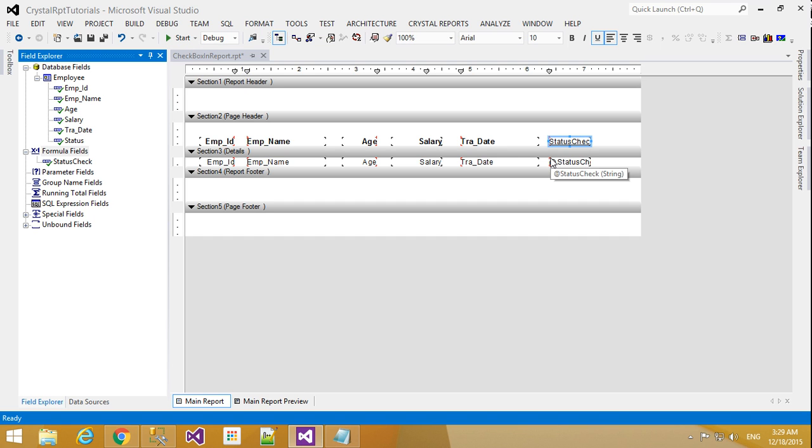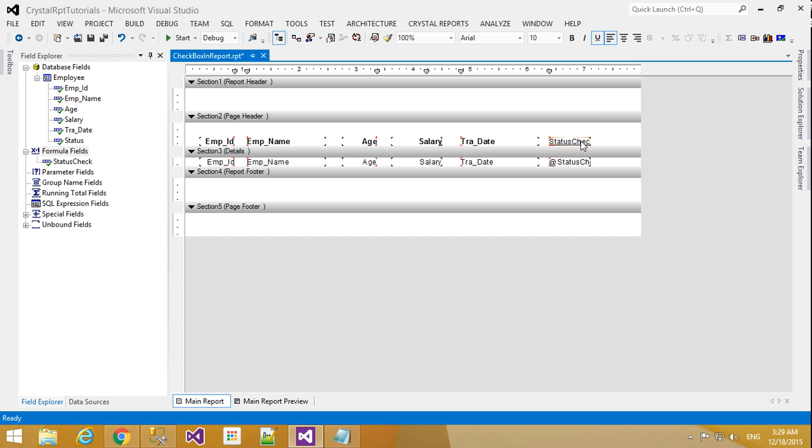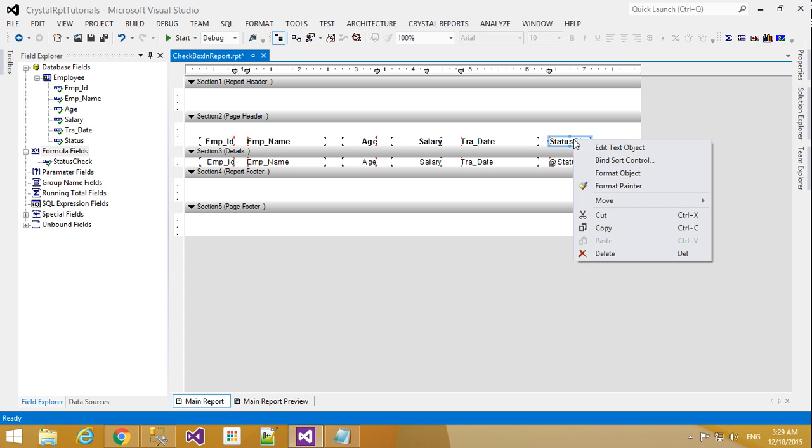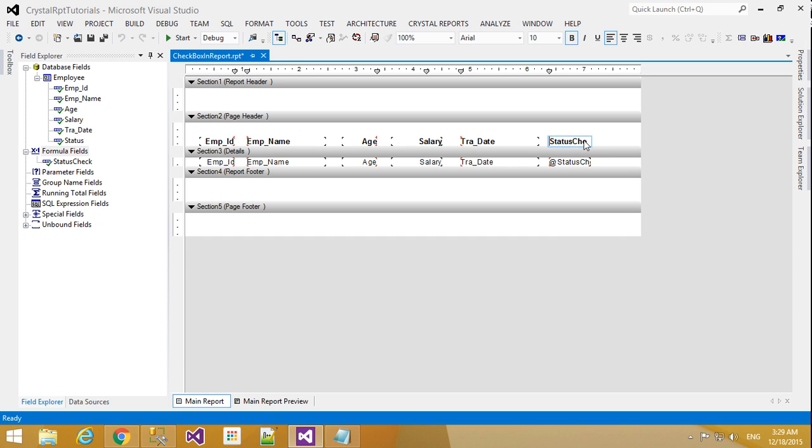Now I will select this also bold and underline. I will change this text to status.